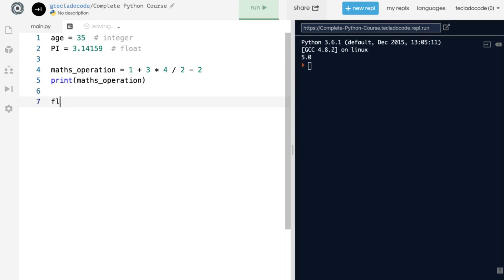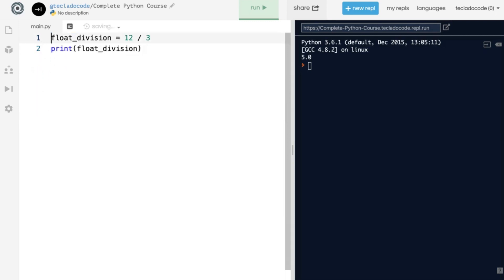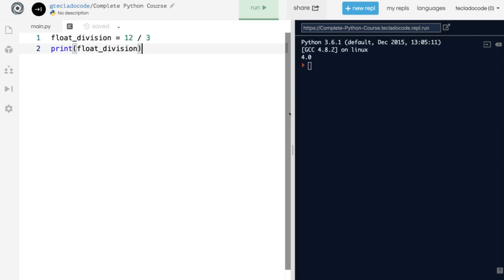So if we do something like float_division, and we say 12 divided by 3, then we print it out. And I'm just going to delete this code here for simplicity. So if we do something like this, you'll see that we get 4.0 back. If you want to get rid of the floating point, or the decimal place, you can do integer division.